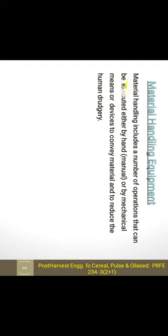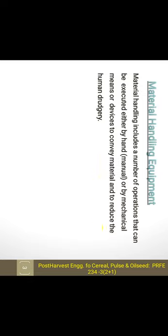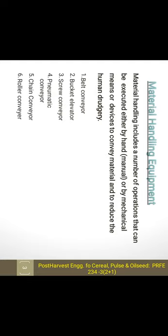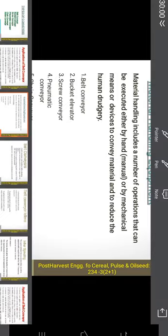Material handling equipment includes a number of operations that can be executed either by hand, manually, or by mechanical means or devices to convey the material and to reduce human drudgery, thereby reducing production cost. These are the six types of conveyors we are going to see today.